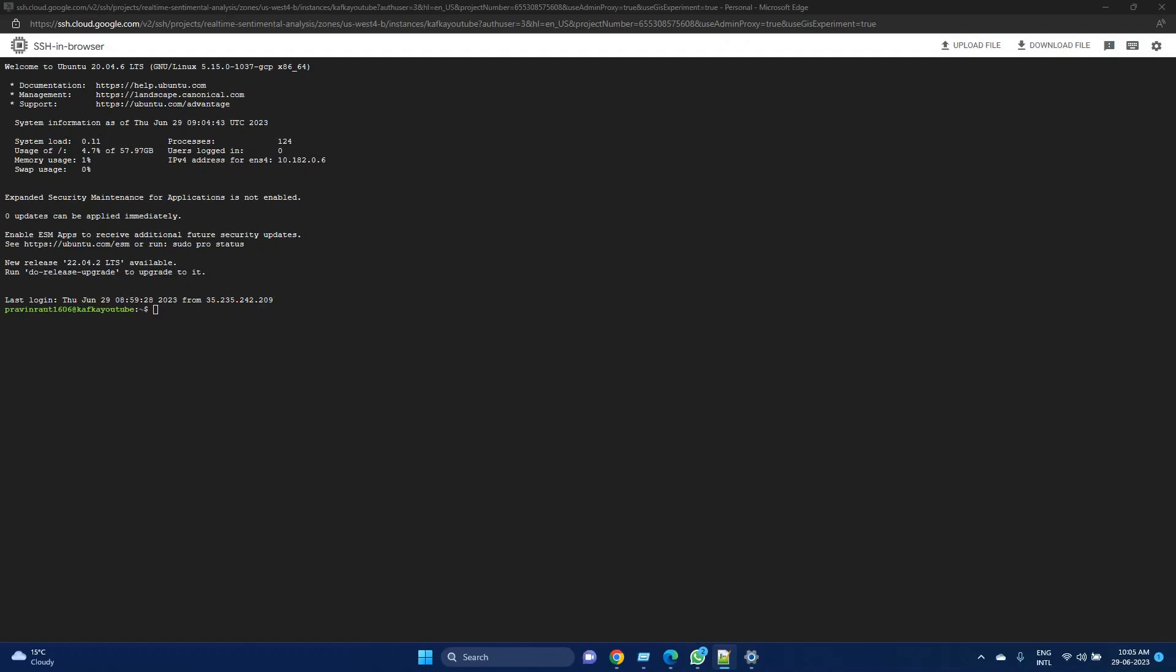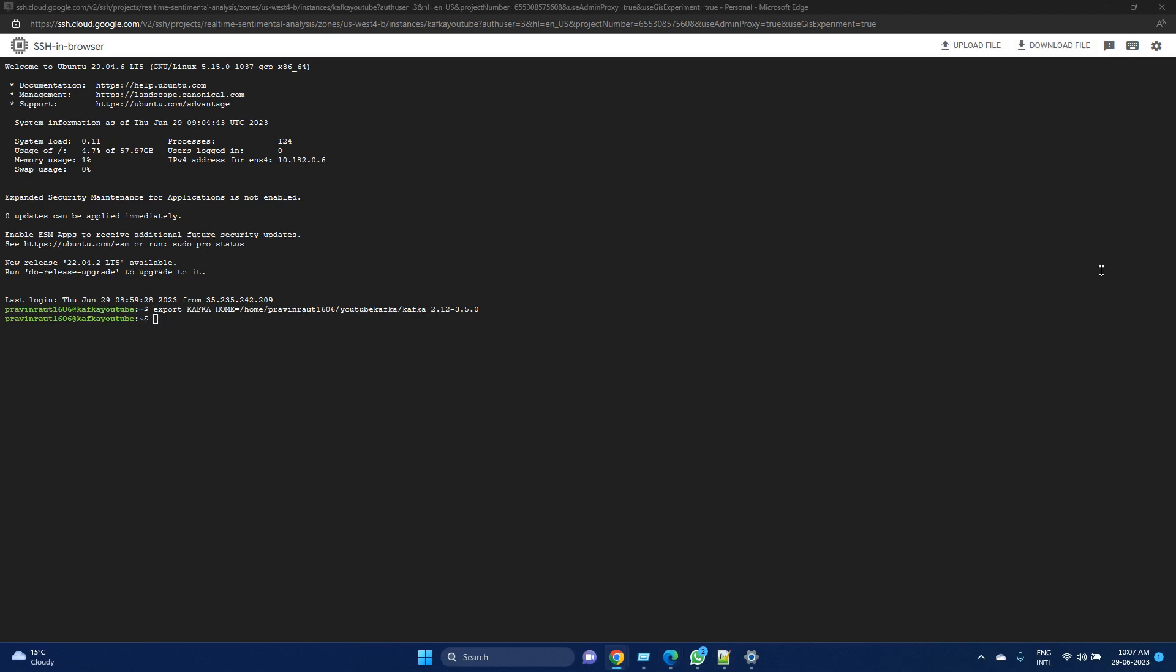We have started this new instance of our browser SSH. Let's first set up Kafka home. Once Kafka is set up, we need to start Zookeeper.